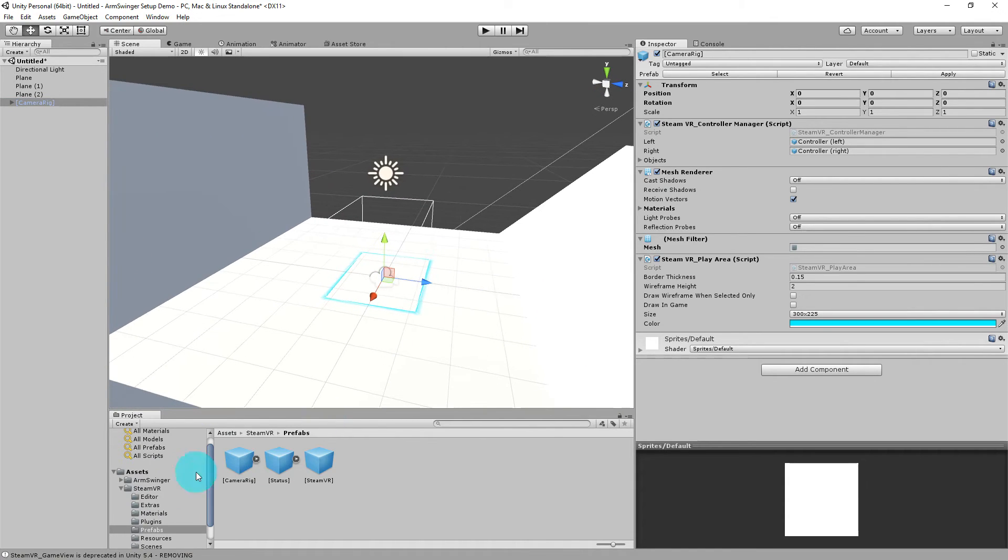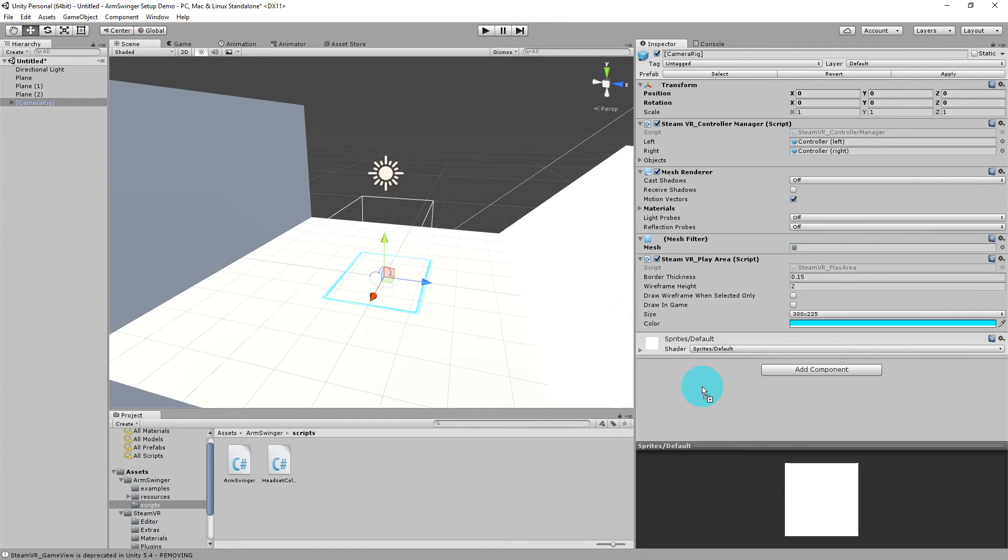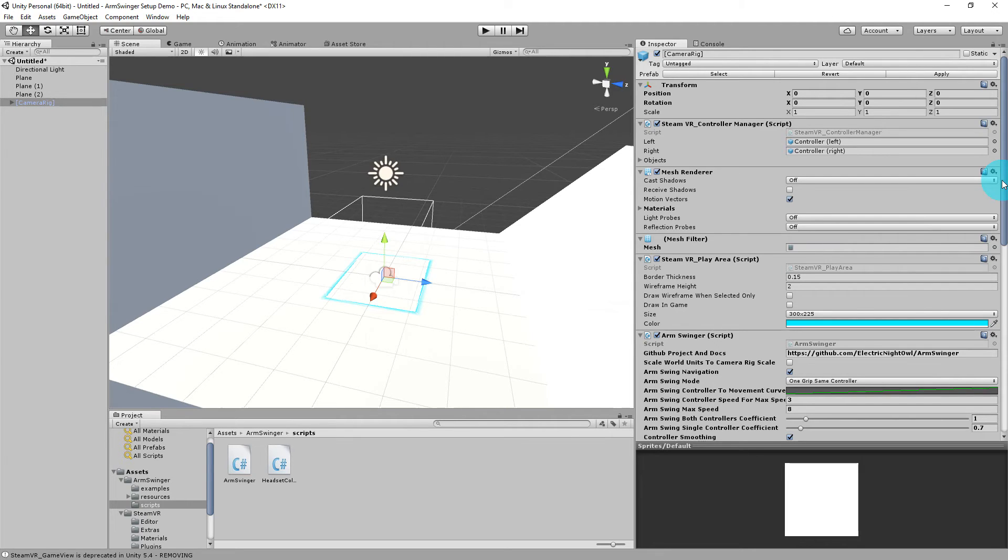Okay, so now it's time to configure Armspringer. So we look under Assets, Armspringer, Scripts, and just drag the Armspringer script onto your camera rig. And that's really kind of all there is to it to get started. Armspringer comes with sane defaults, and so you can leave it how it is if you want to not mess with it further and go ahead and use it in your scene. So let's go ahead and demonstrate that now. We'll go ahead and start the scene up.